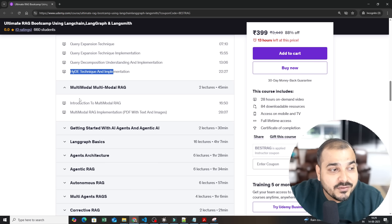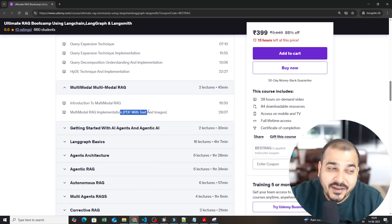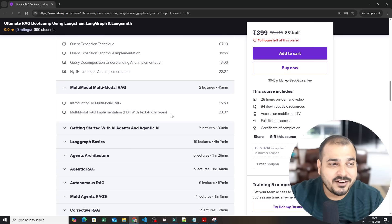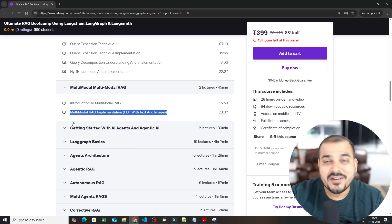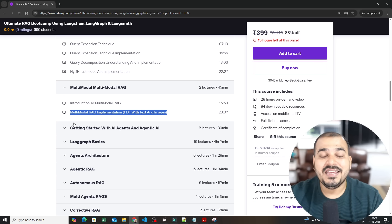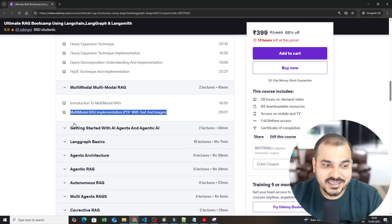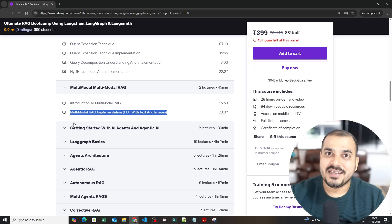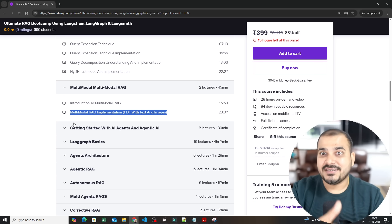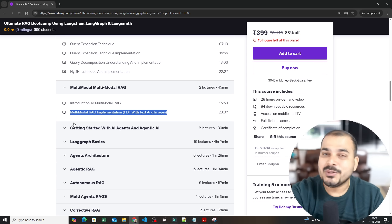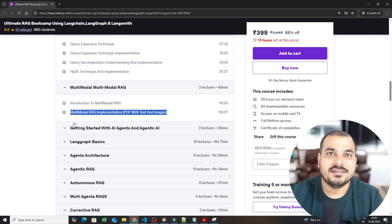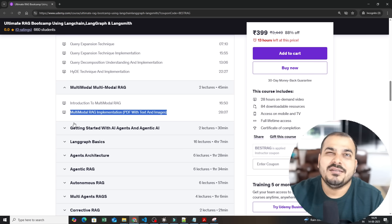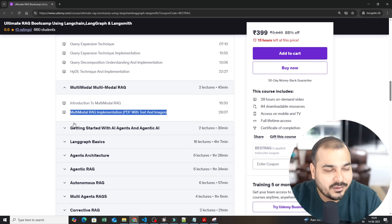Then we have also spoken about multi-modal RAG and this is a very amazing project. One of my students was working in a company and he faced this particular use case and that use case I tried to solve it here. It is not the exact use case but a similar use case you can consider in that way.